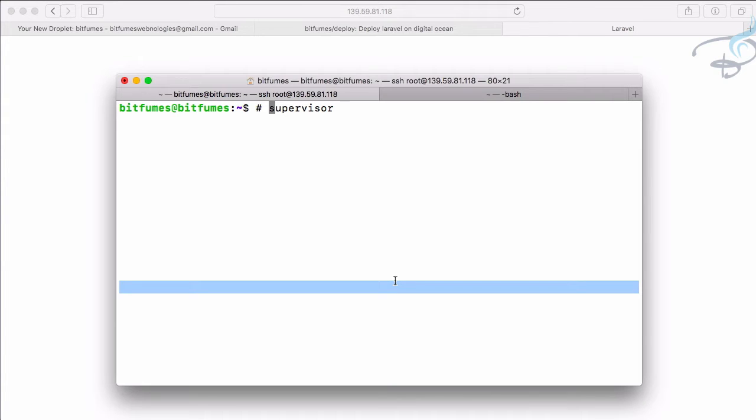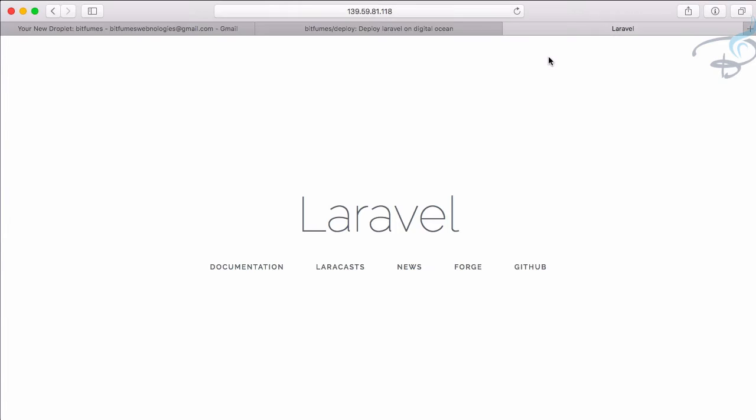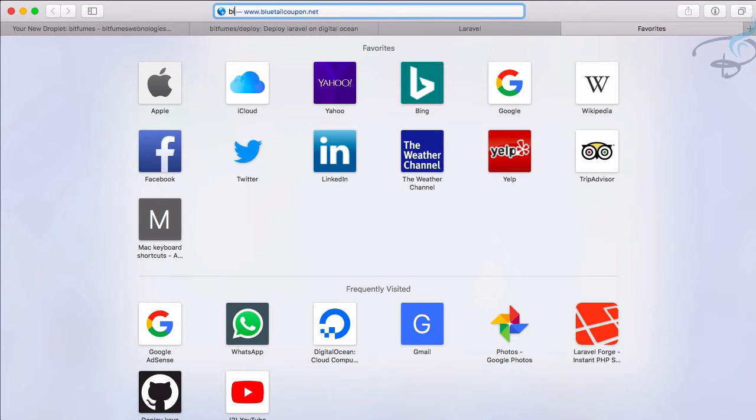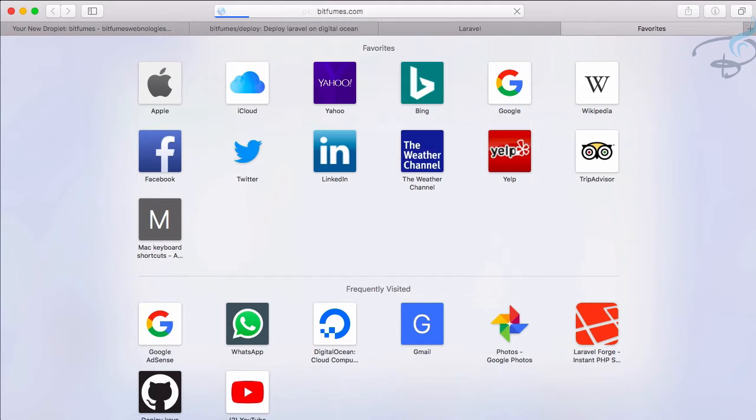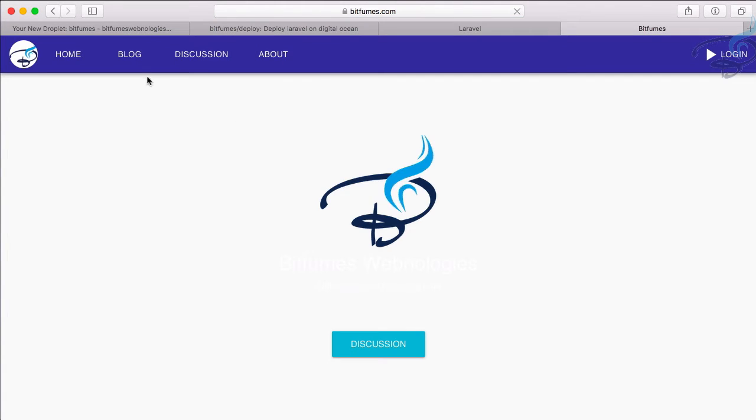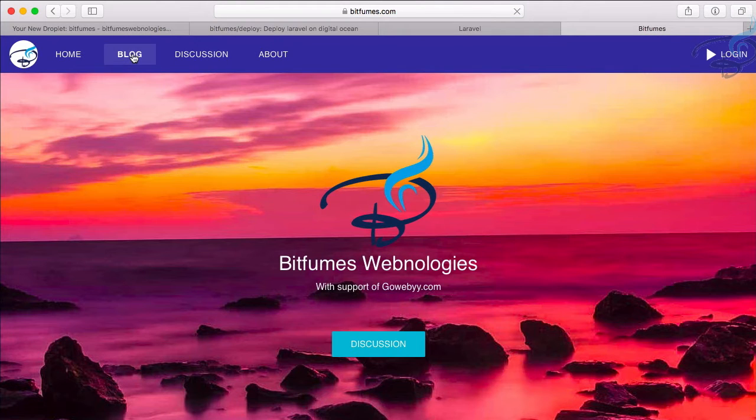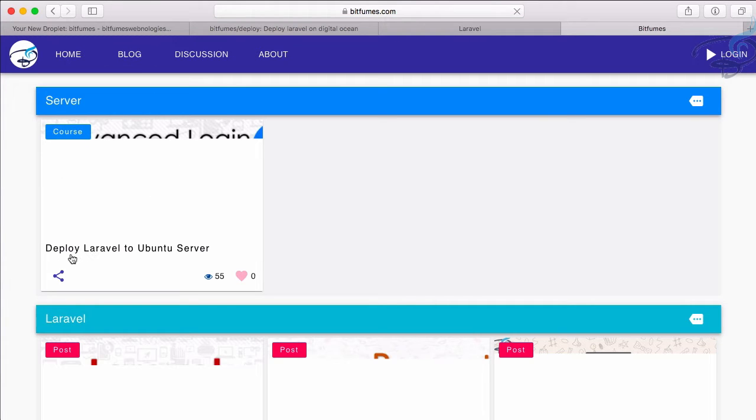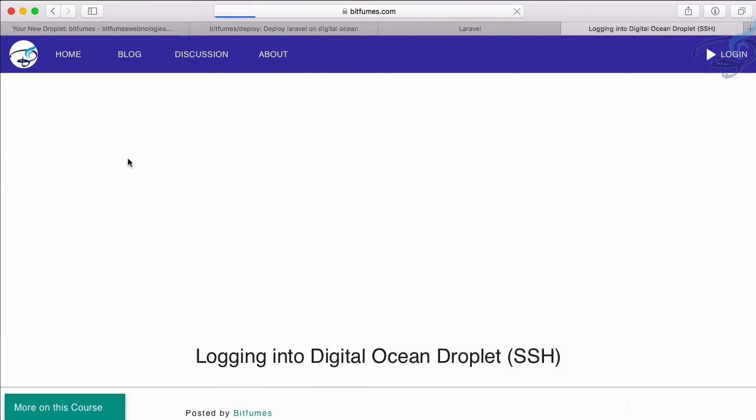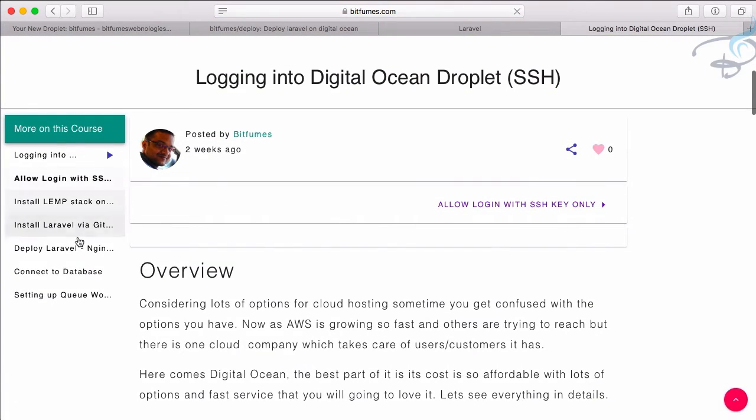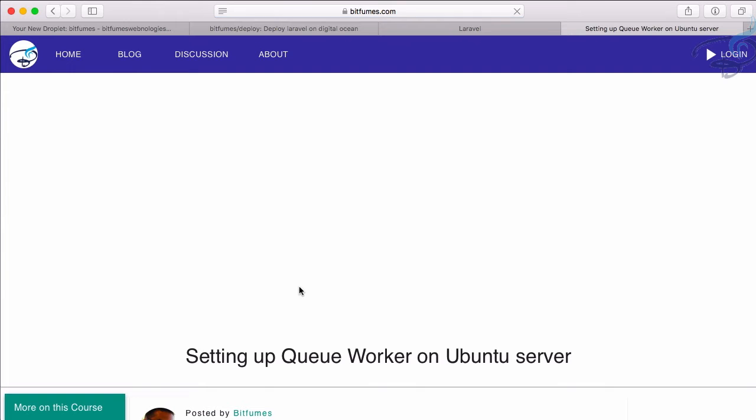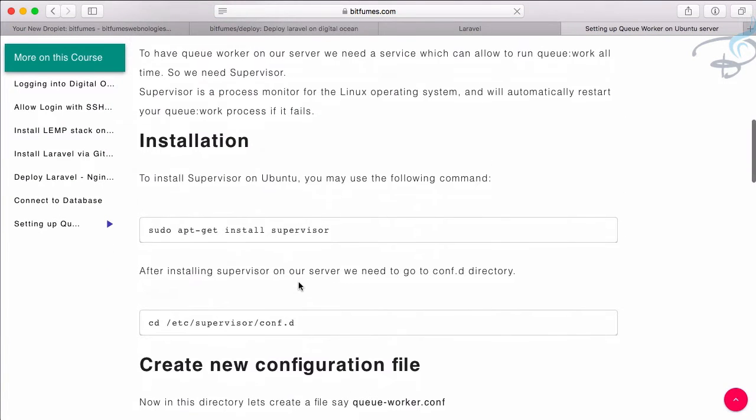Before going to the installation process, I highly recommend you to go to bitfilms.com where I have written each and every step with the codes you need on this episode, or even on this whole course of deploying Laravel to Ubuntu server. You can see this course having seven blocks or seven articles, and we need the 'Setting up the Queue Worker' section.